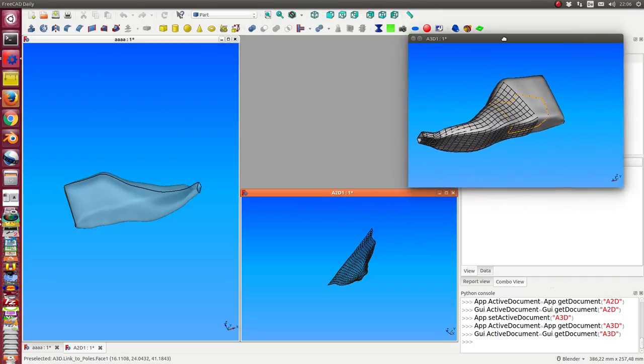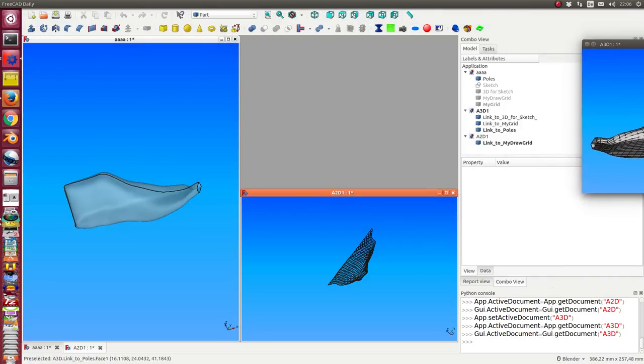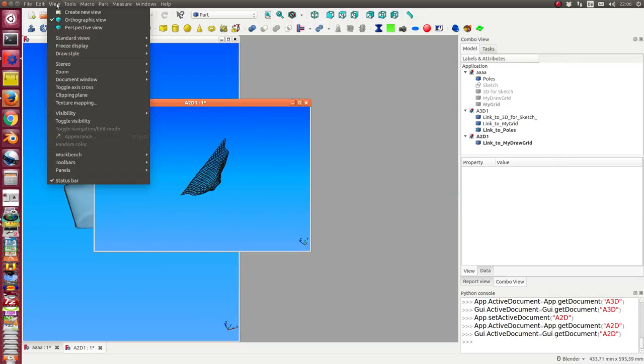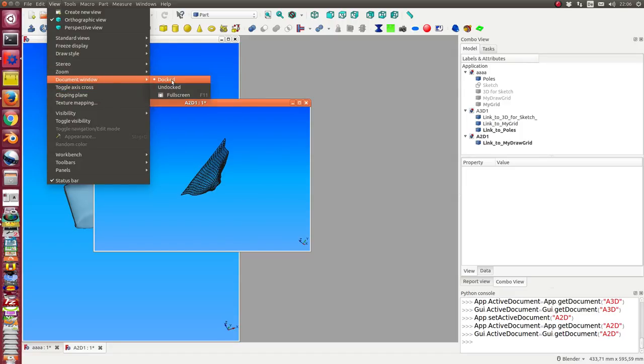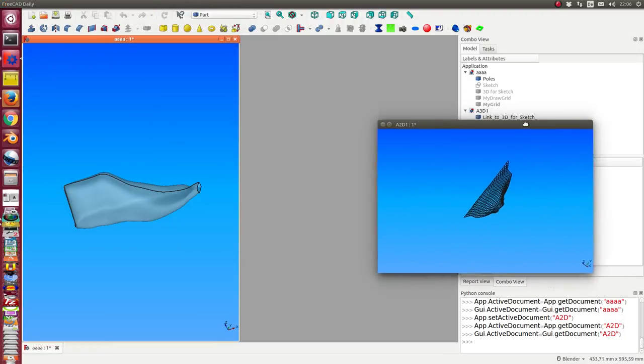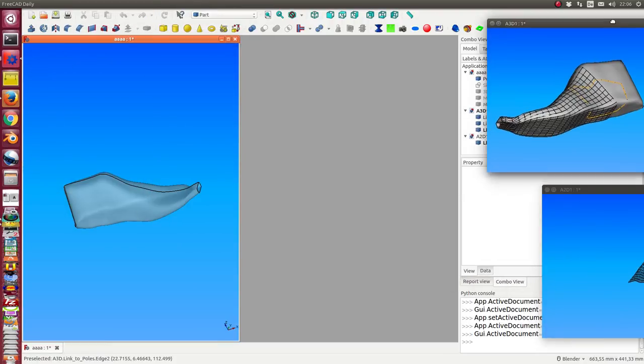And if I have multiple monitors I can distribute them around. Here once more, undock, and so now I have two windows on my other screen.